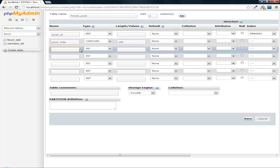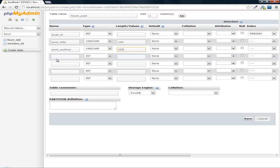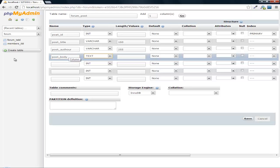Then we need post author. Oh, spelled that completely wrong. Do 255. Post body. Do that as text.